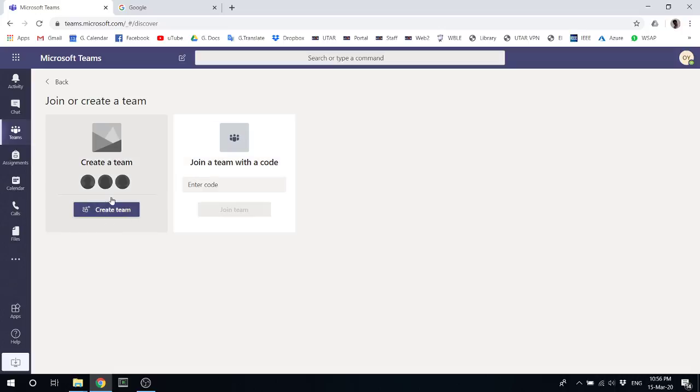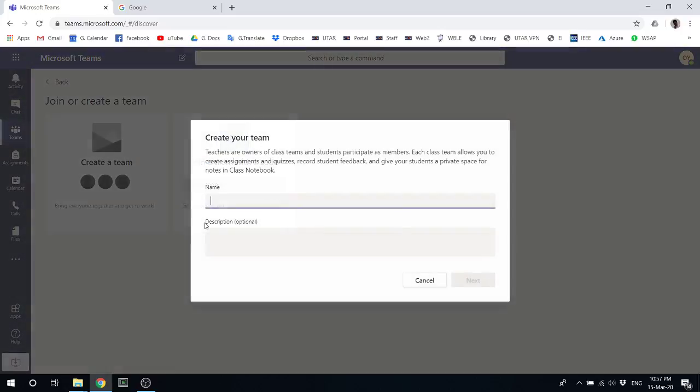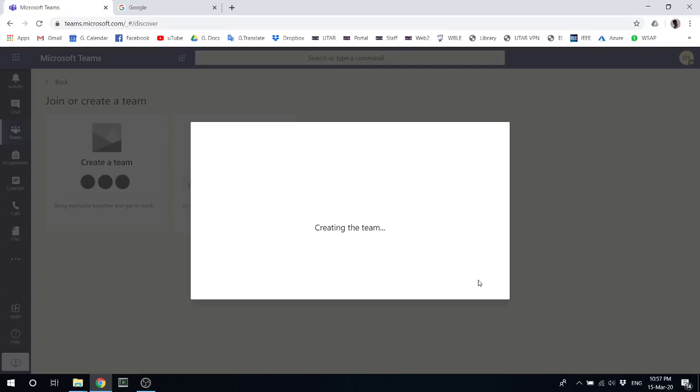Under create team, this is what you need to do: select the team type, choose virtual class, then for the name just put in your course code and create it.